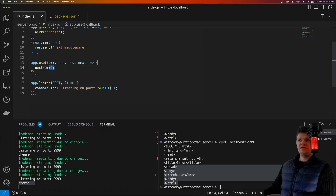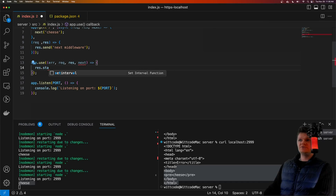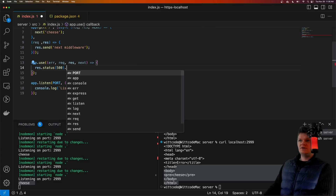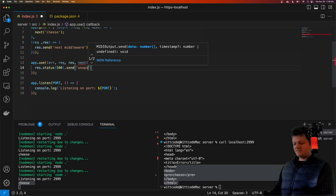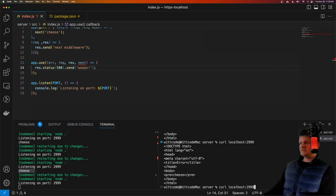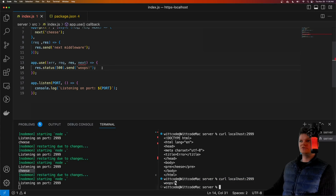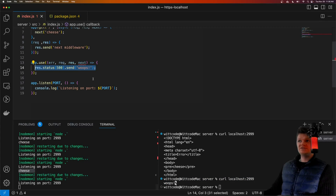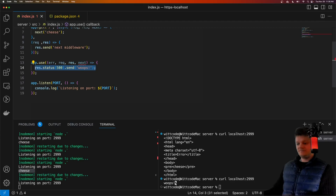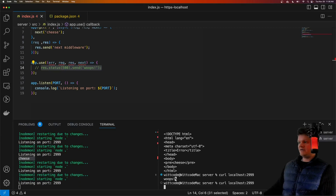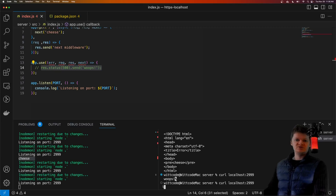However, if we don't call next inside our custom error handler, then we need to send a response back to the client. So we can do response.status with 500 internal server error and send something. Now if we contact this error route, we get a response with a 500 code, which comes from this error handler. And if we don't respond to the client, the request will hang indefinitely — we can see we're just waiting for a response and eventually we'll time out.